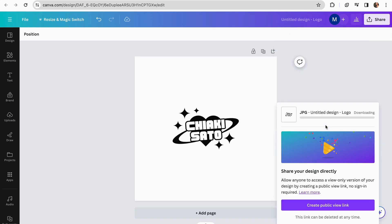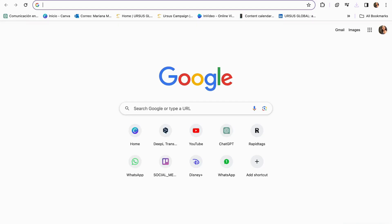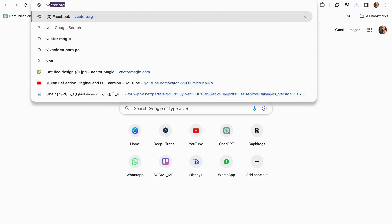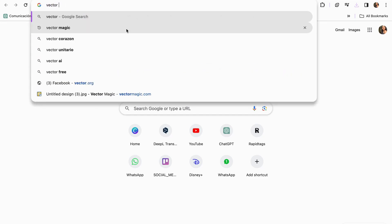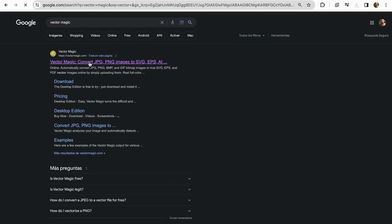So I'm just going to click download. Once we have our logo downloaded, we have to go to Google and search for vector magic, this one here. We're going to click the first option.